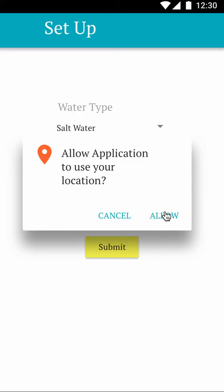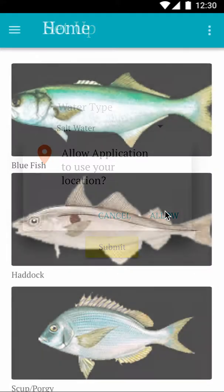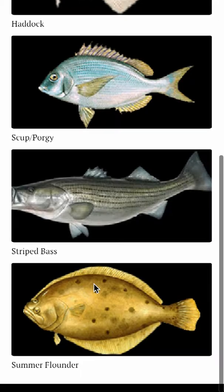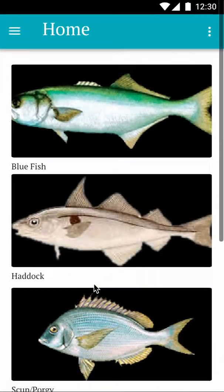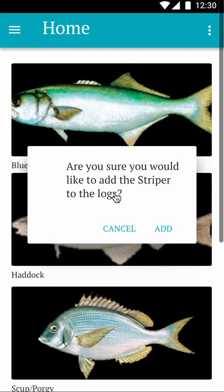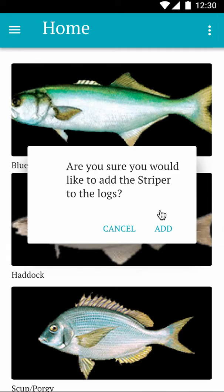After you view the location screen, you have all the fish that are possible within your given area. When you click, it will automatically save your location, date, time, and the species that you selected. It will prompt you to confirm whether this information is correct before saving.